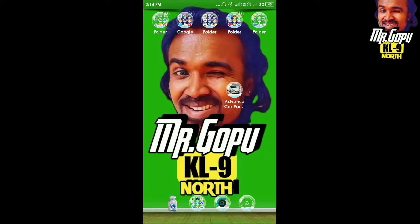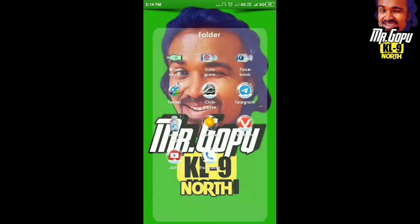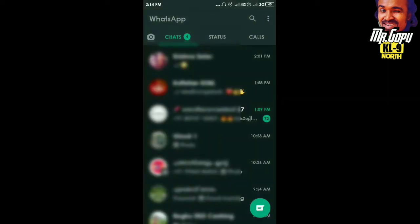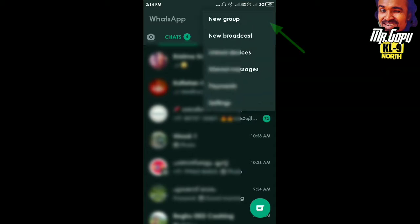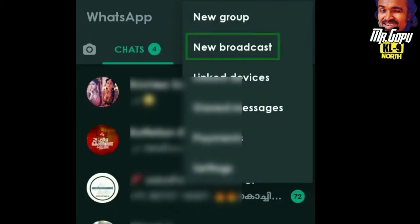I'm going to talk about WhatsApp and show you what it is. Let's go to the video. Let's open WhatsApp. Click on the three dots on the right side. Click on New Broadcasting.